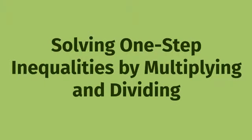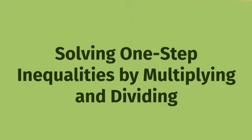To learn how to solve one-step inequalities with multiplication and division, let's go back in time.